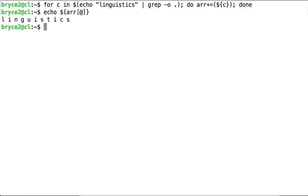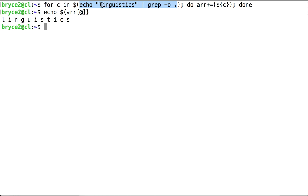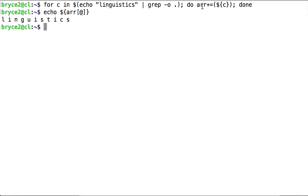Alright, so what did we just do? For every letter, for every C, output by this command, which we just saw before outputs L, then I, then N, then G, and so on. Do this. Append the value stored at C to the variable ARR, to the array ARR.